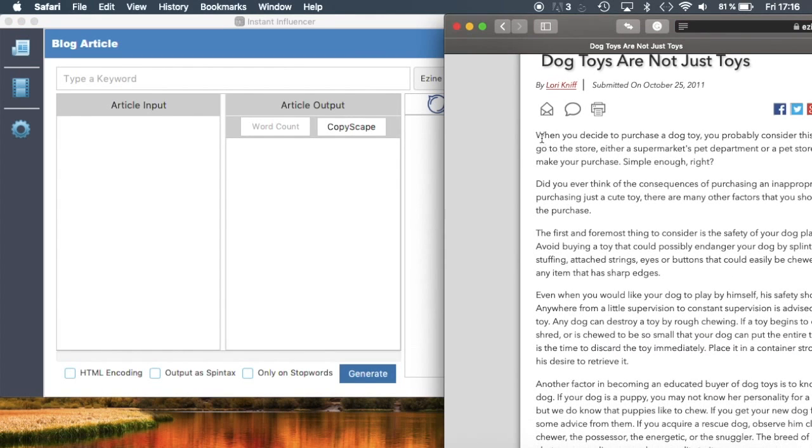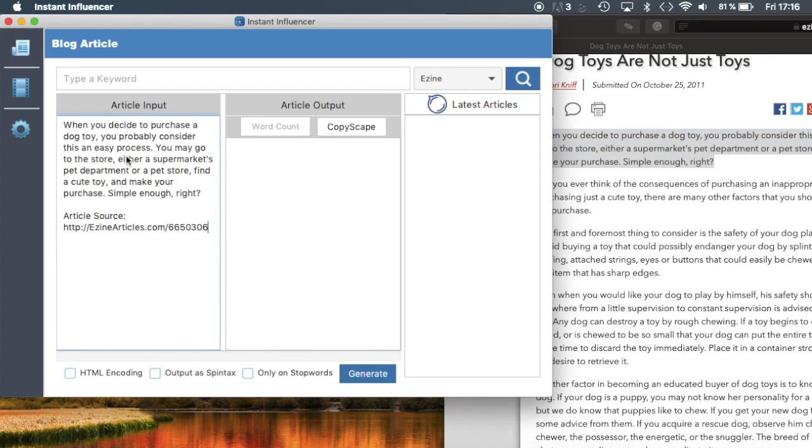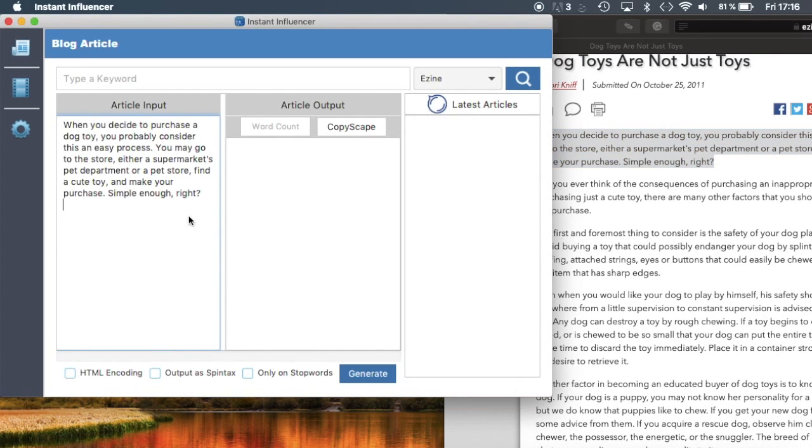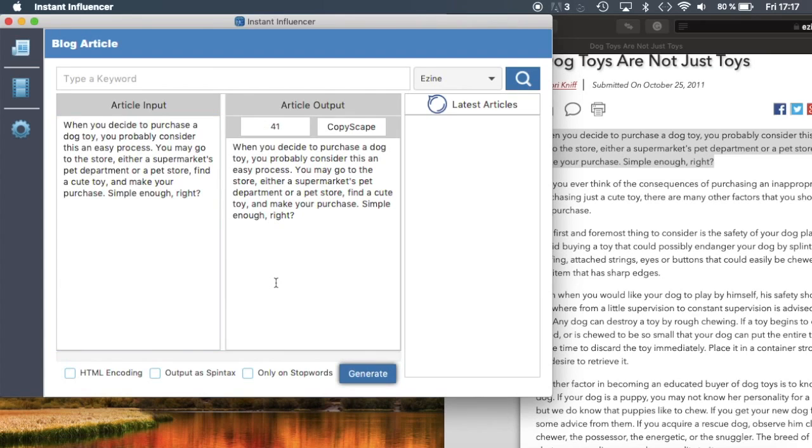...this paragraph from dog toys. We put it here and then we just simply click generate, and we can see that it's exactly the same thing, word by word. So how can this be completely different and create a completely different article from our original one?